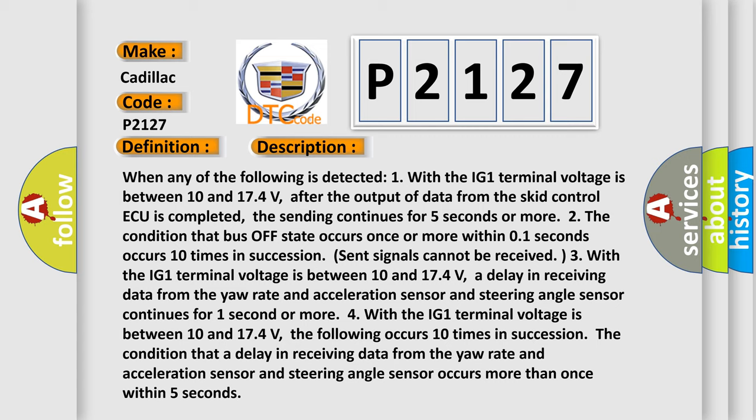The condition that a delay in receiving data from the yaw rate and acceleration sensor and steering angle sensor continues for one second or more.